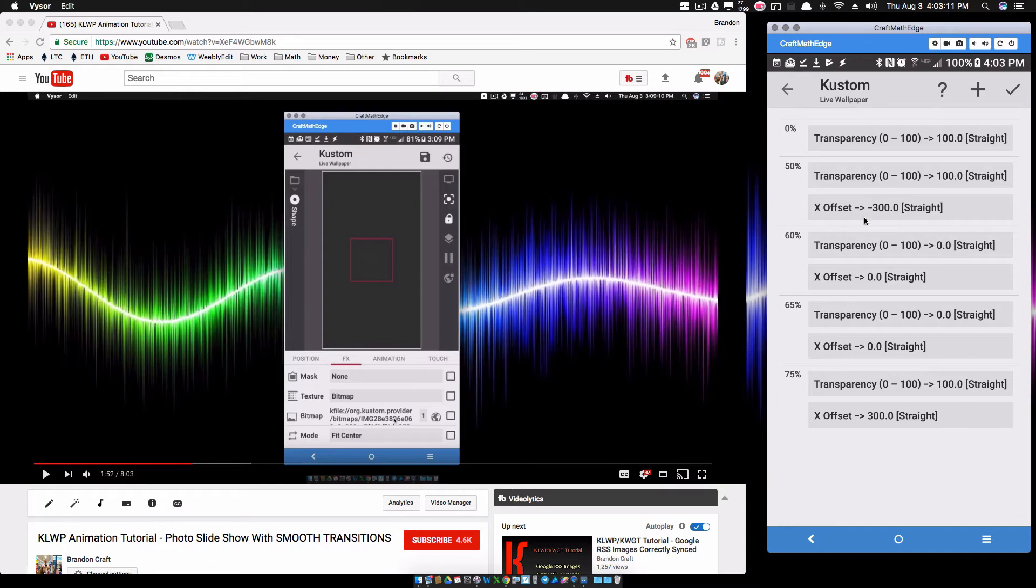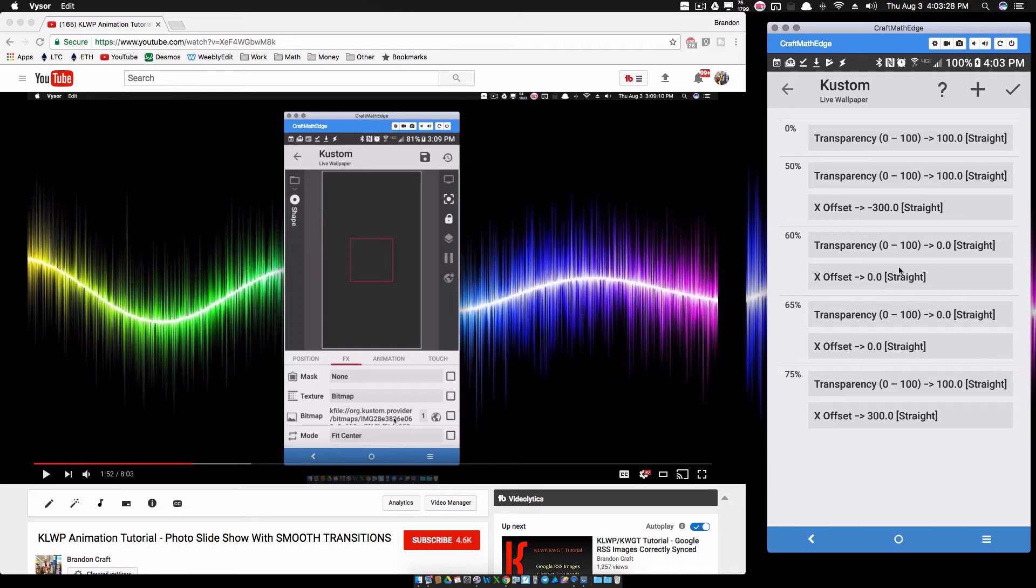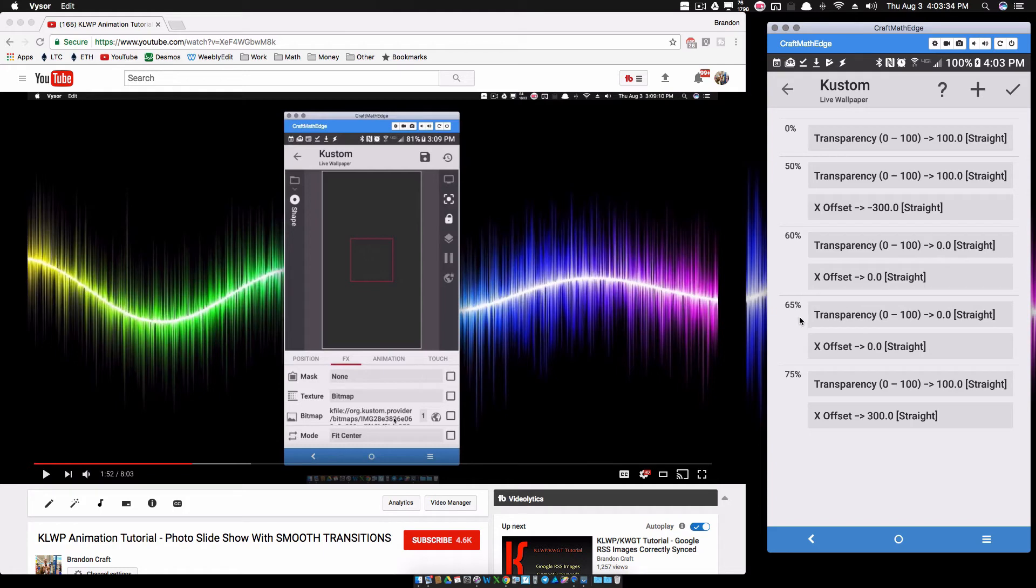At 50% I have it to the left - X offset negative 300, it's going to be to the left and it's going to be completely transparent. Over the next 10% it's going to slide in. X offset zero means it's going to put it in its original position, so it's going from negative 300 to zero and it's also going to fade in with that transparency.